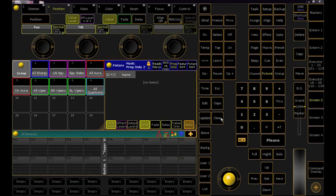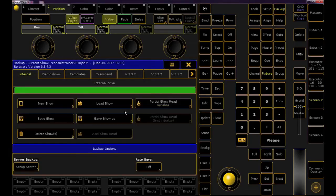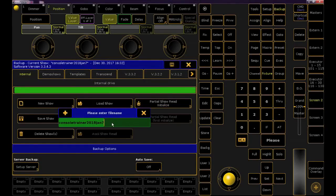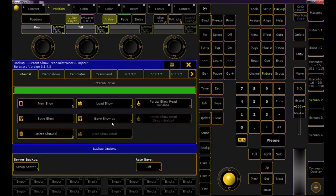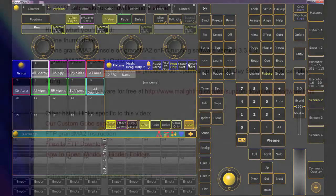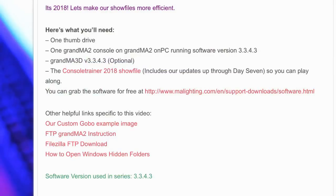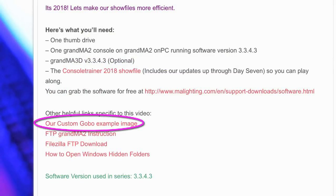As always, let's start with backing up our show and renaming it to reflect the day. If you don't have the show file, take a second to download it from the link in the YouTube description or at my website consoletrainer.com. There is one additional item that everyone will need to download today, and that is the gobo bitmap that we'll use for practice.